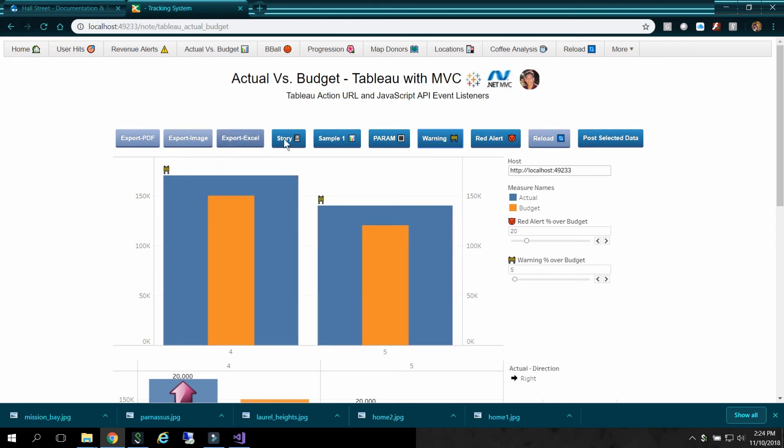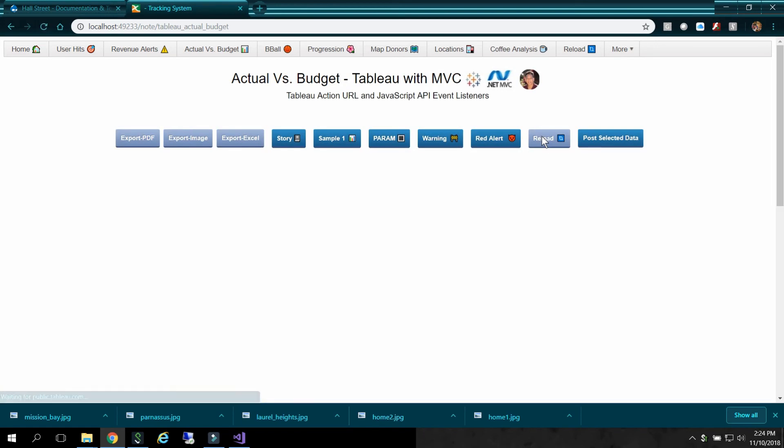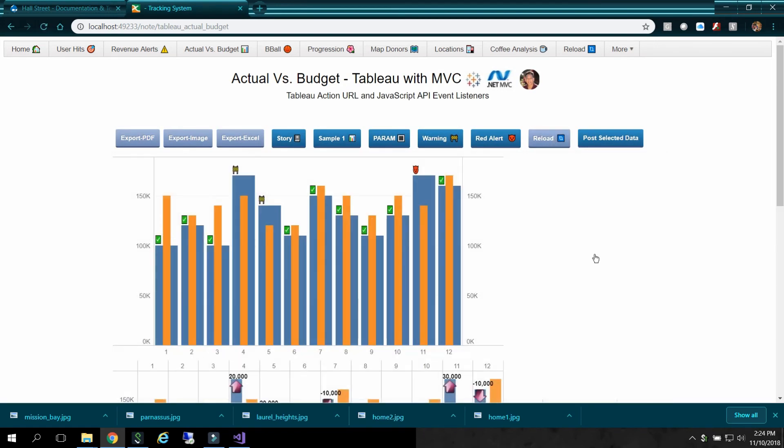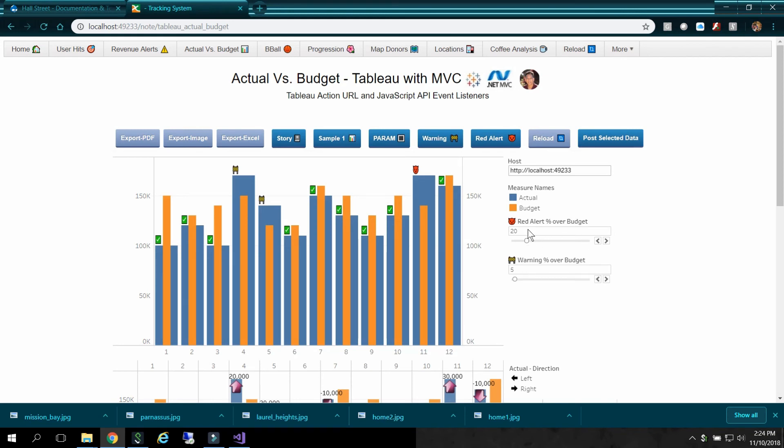So that's kind of cool. I can again reload. And you'll see everything back to the way it was. And back to the defaults. Parameter defaults. Which was 20 and 5. 20 for red alerts. And 5 for warnings.